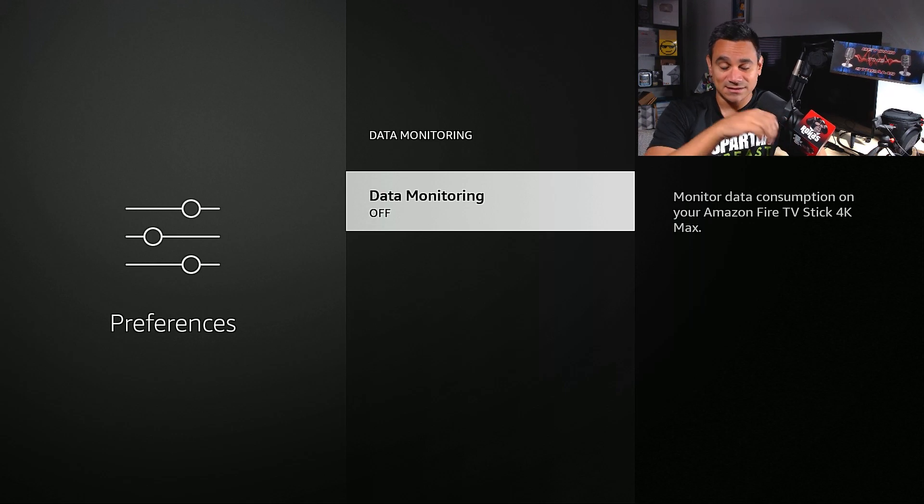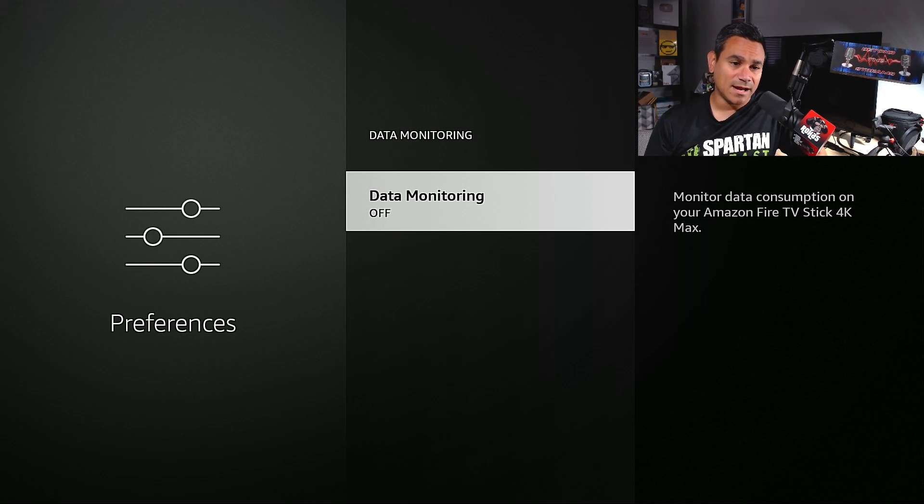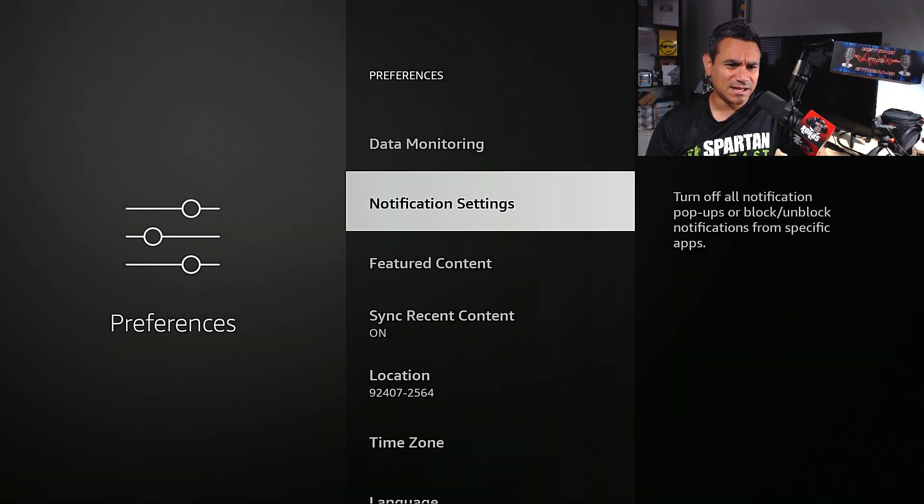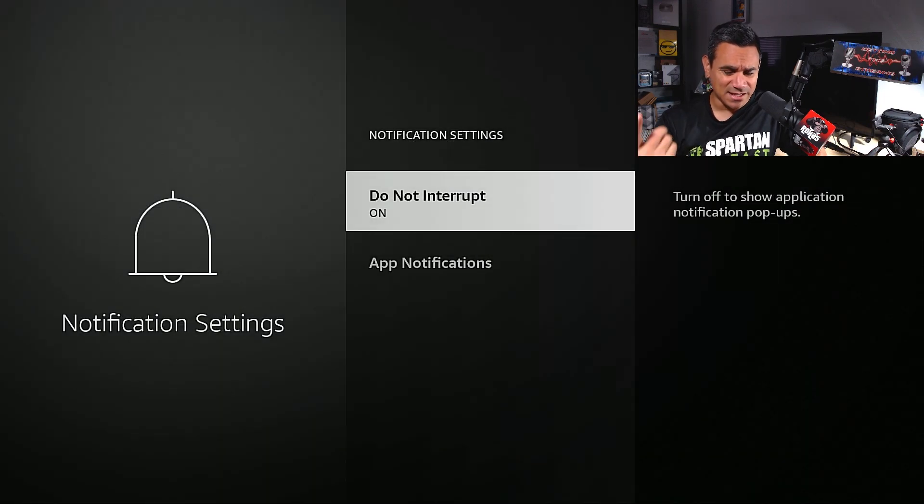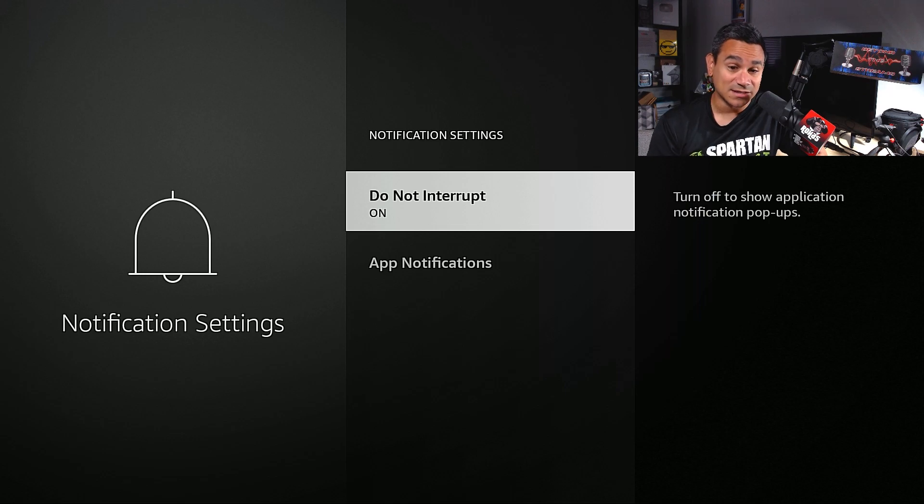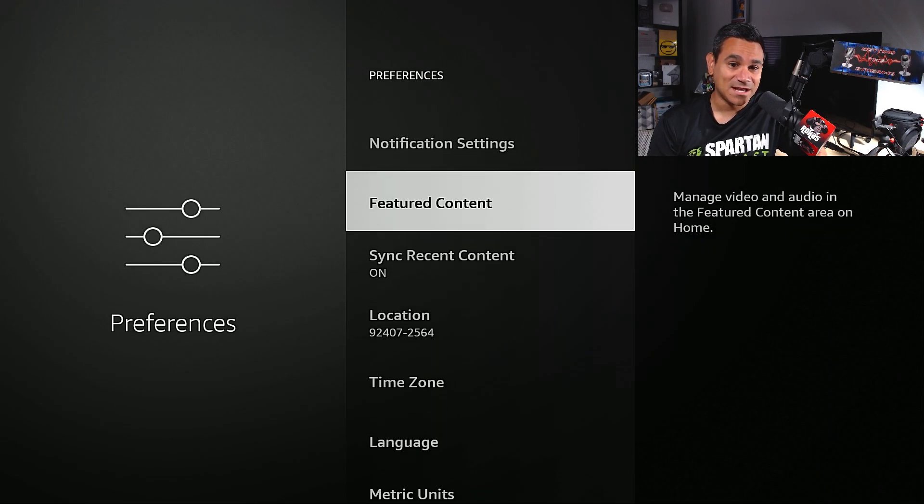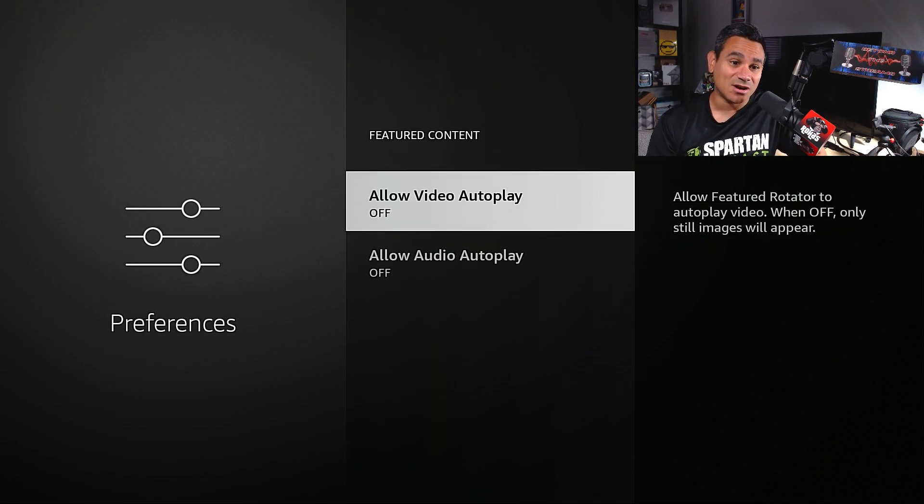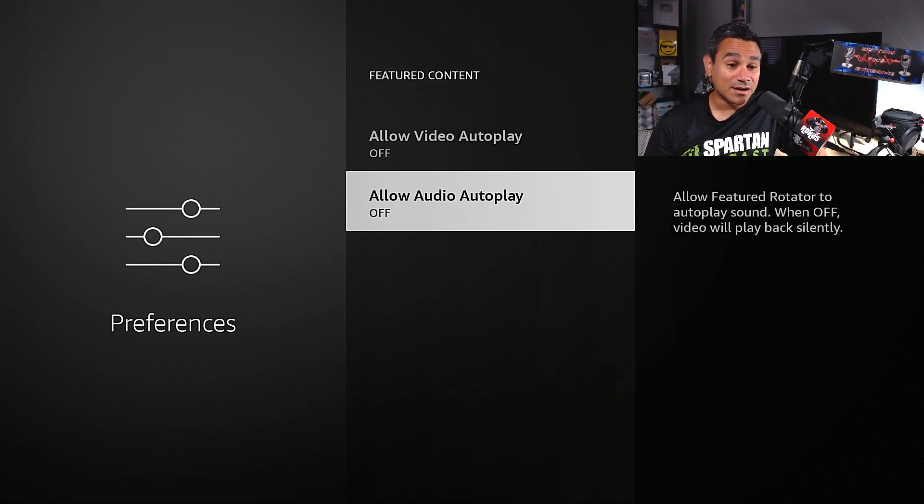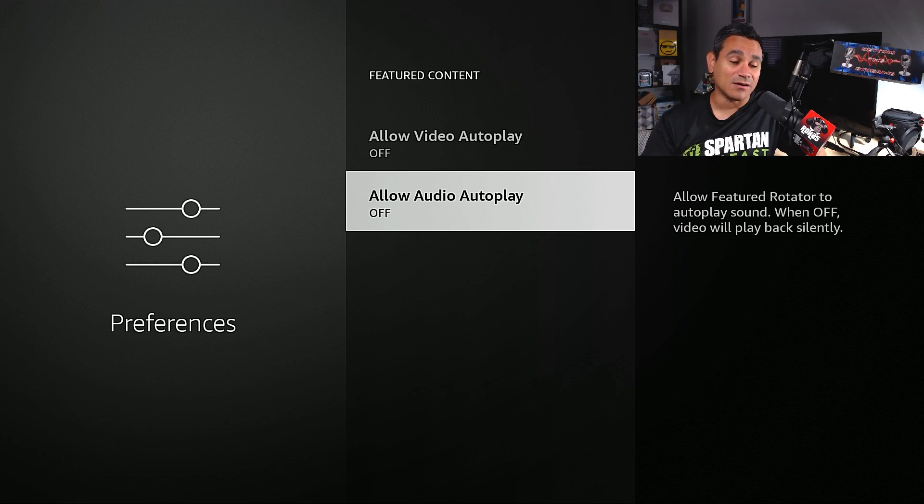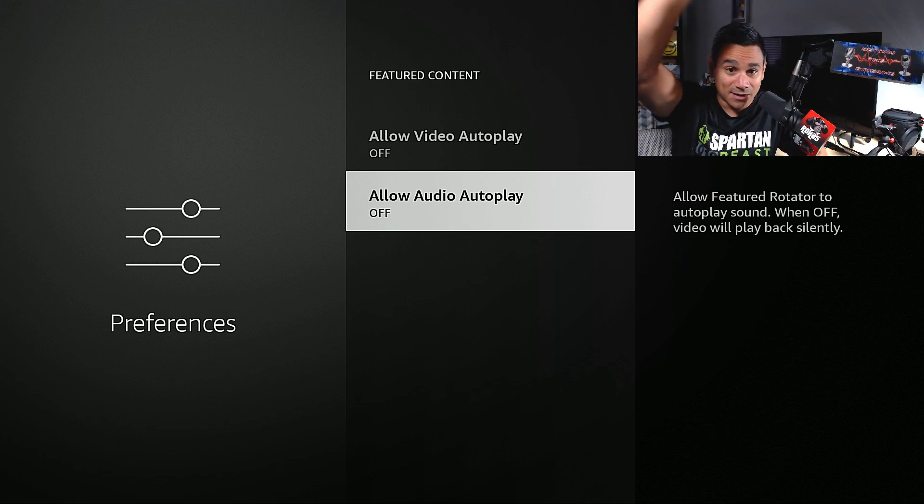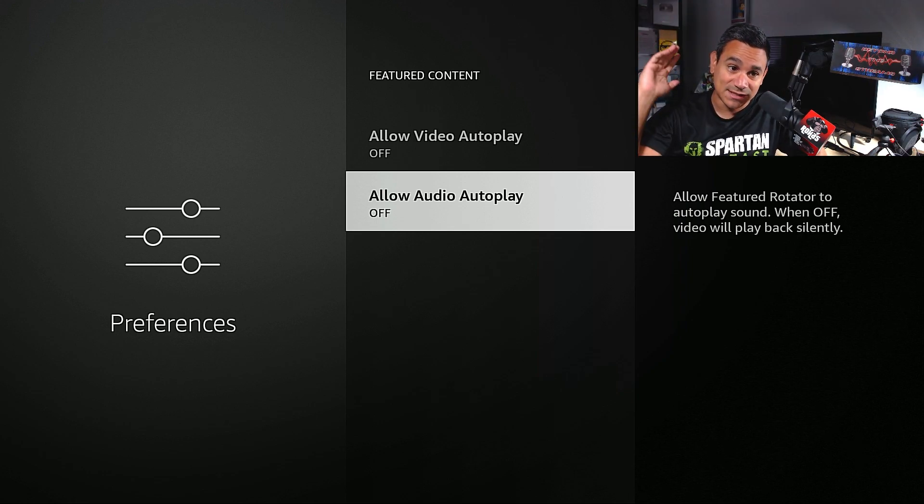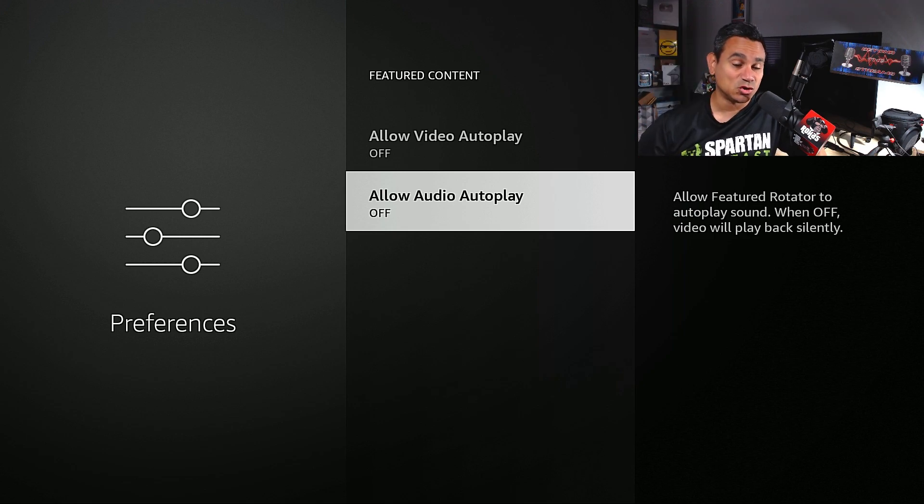The next thing is notification settings, again we did that before. Do not interrupt, turning that on because I don't want any kind of apps. Featured content, allow video autoplay off, allow audio autoplay off. Turn that off.